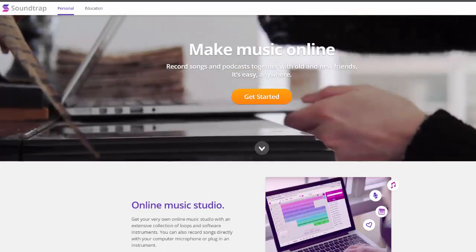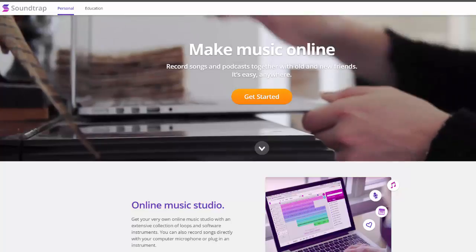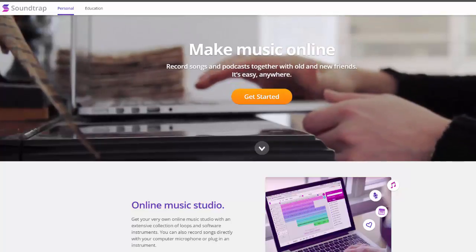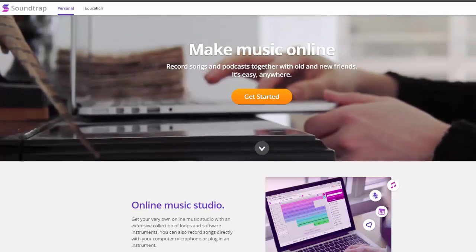Create your own podcast today. Go to www.soundtrap.com and create an account.